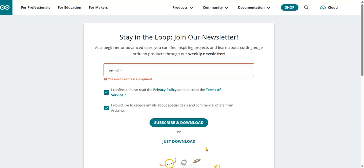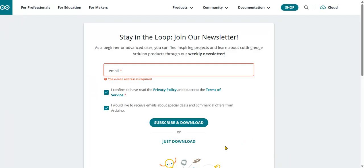After that it will download and you can follow the installation process. For license agreements, you have to click on agree. Then automatically it will install to the default directory. If you want, you can select a different one and install.